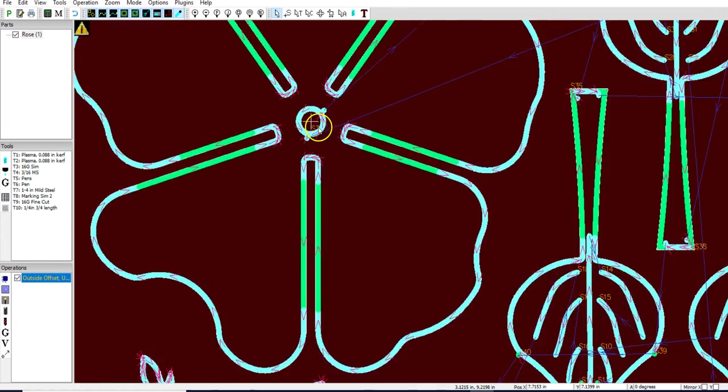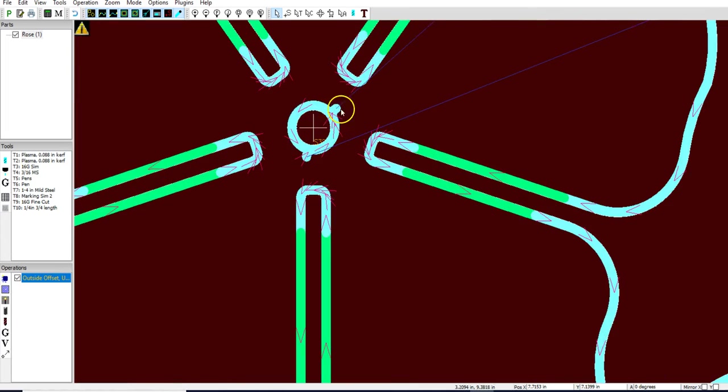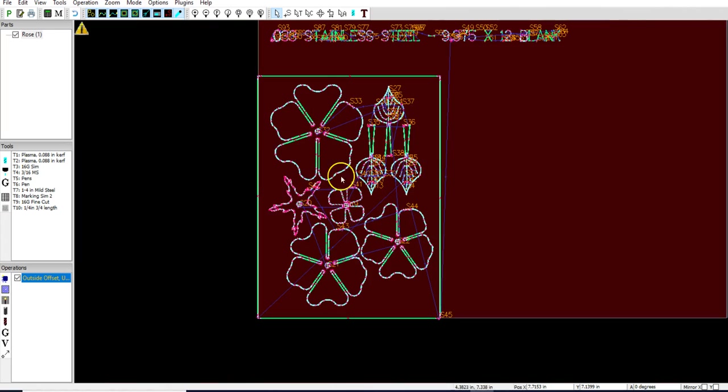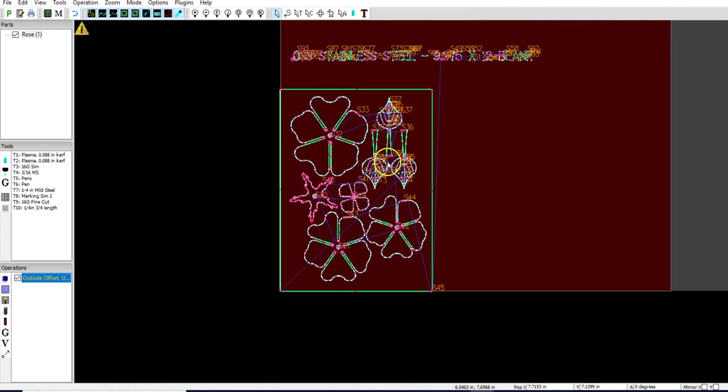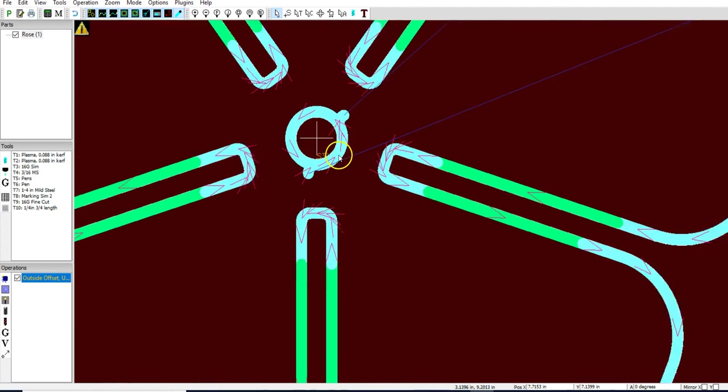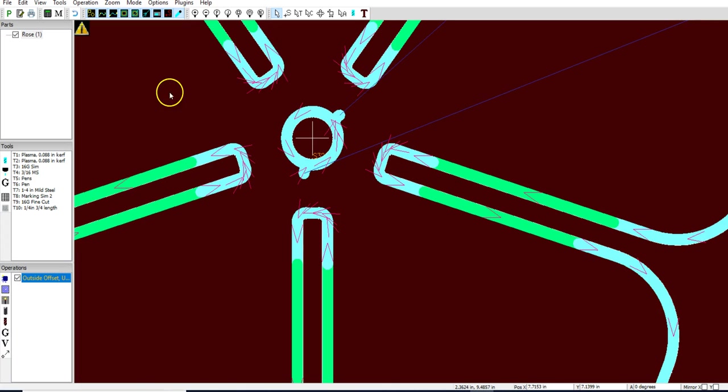Now here's the problem is we have offsets here. We have a bunch of offsets. Now if we do an outside offset the way that I have it set up right now, what's going to end up happening is it will cut out all these parts, but internally here you'll notice that my lead in and lead out, now mine are offset because I have an offset function set up on here.